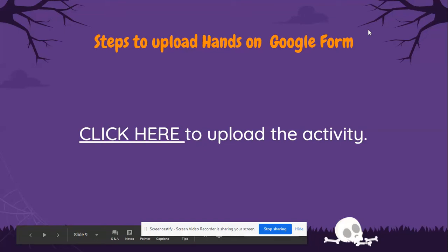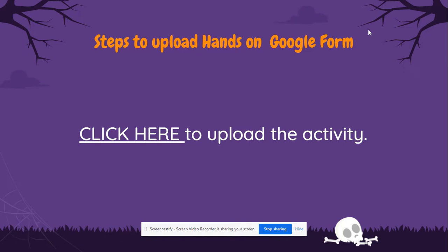Now whenever we are done with the activity, the last part is to upload the activity on the Google Form. Many times we have done the activity. I'm showing you one more time how to upload the activity.